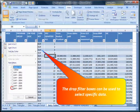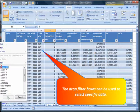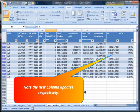The drop down filter boxes can be used to select specific data. Note the new column updates respectively.